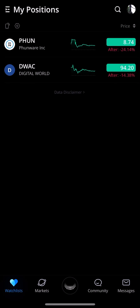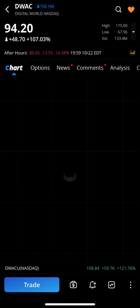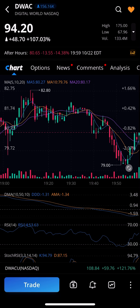A quick tutorial on how to use candlestick on the Webull app or Webull mobile. Before I show you that, make sure you launch your Webull app on your mobile. Once you're in the app, you want to tap on a stock of your choice and see what is going on with it.